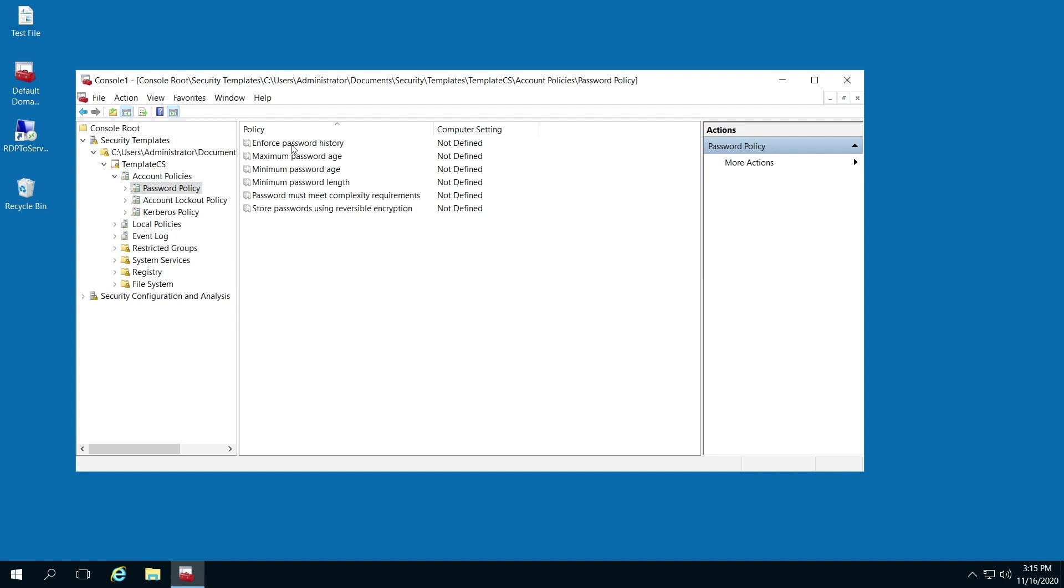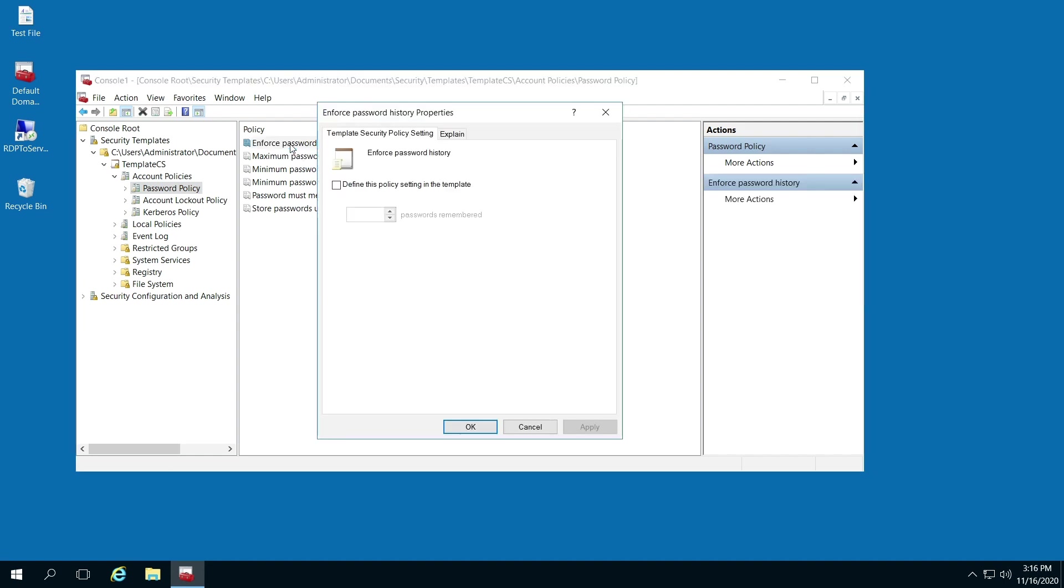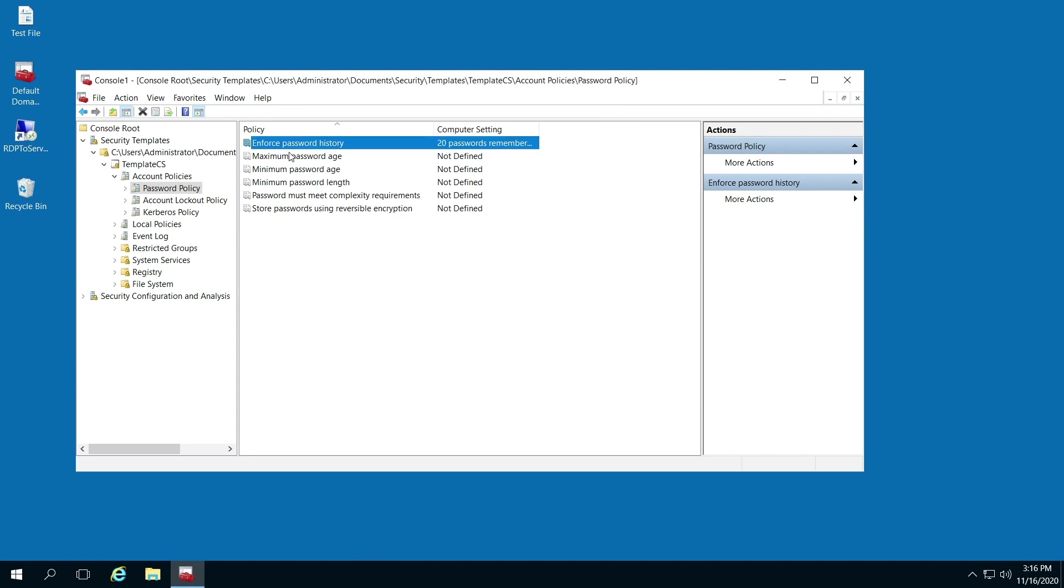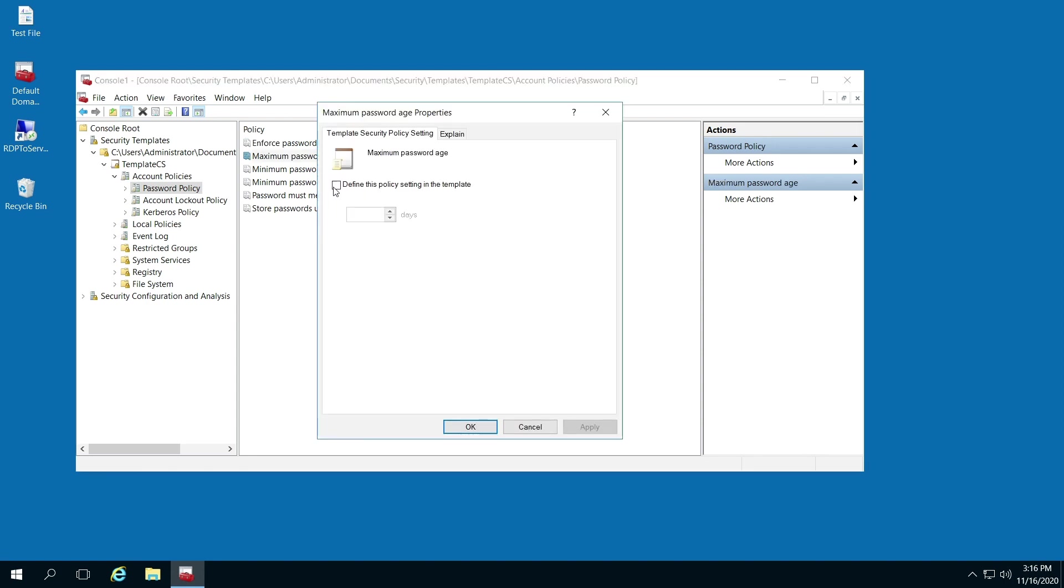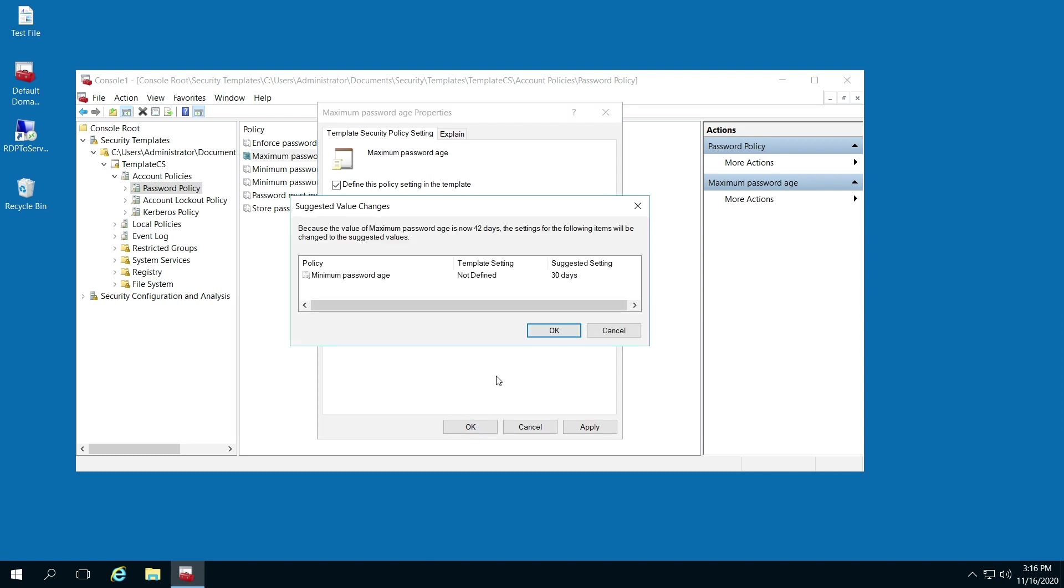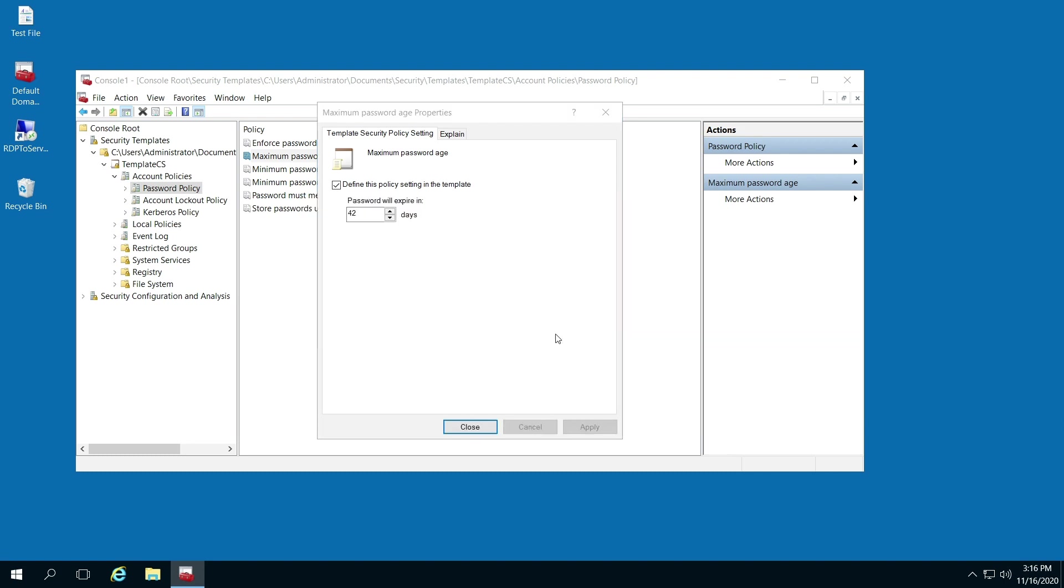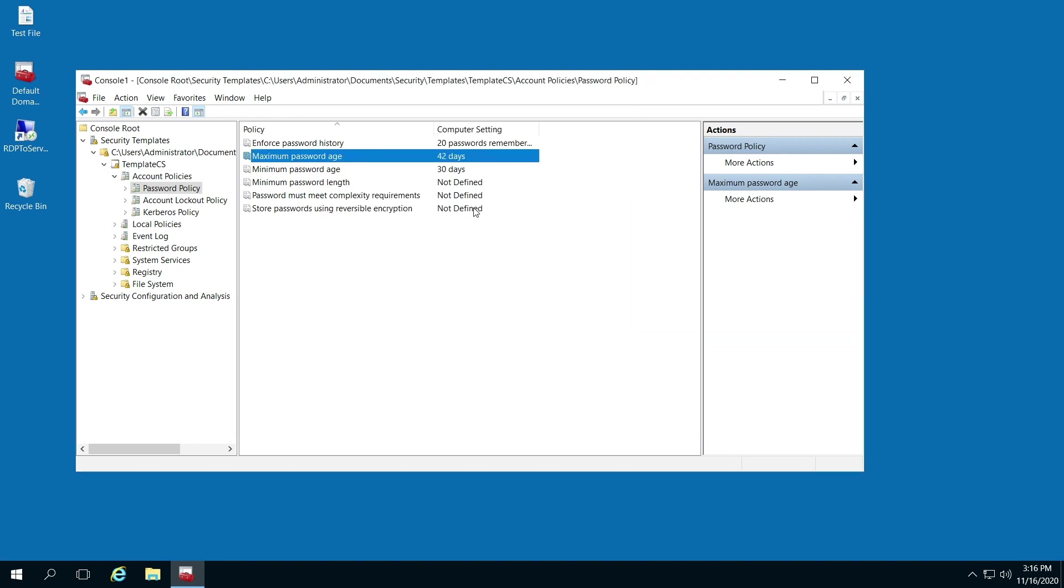You can enforce password history to, let's say, 20. For password age, we can leave it at 42 by default. It asked me if I want to change the minimum password age to 30 days. That was the suggested value, and I clicked OK, so it changed that automatically.